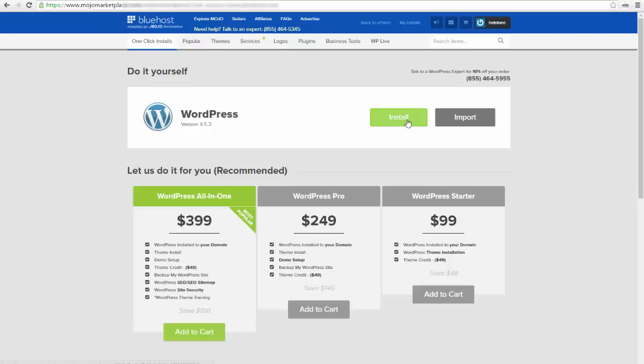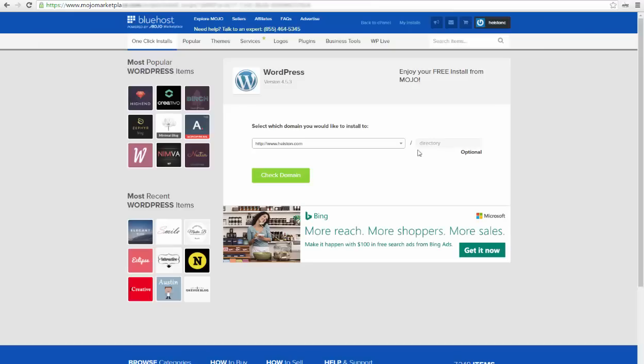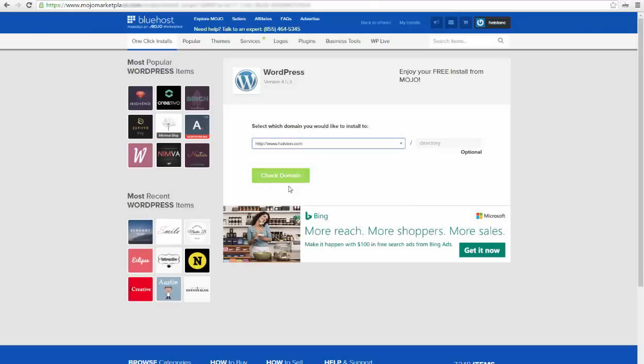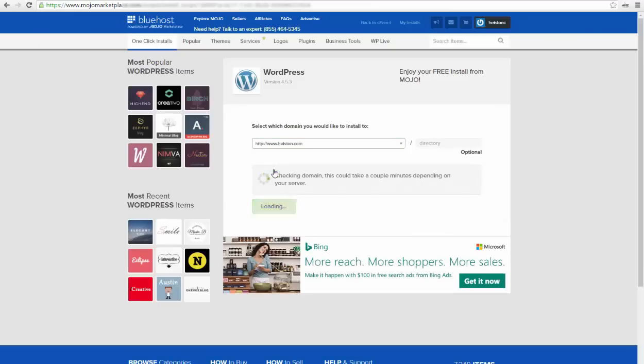After that you have to click install. You have to select your domain name and click check domain.